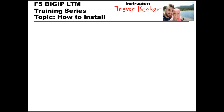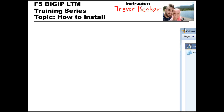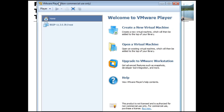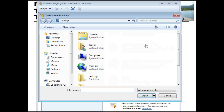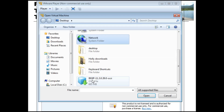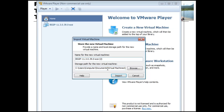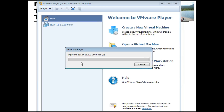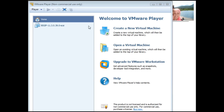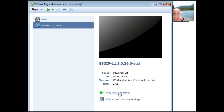Once you have your BigIP LTM file and VMware installed, start up VMware. Once it starts up, it'll look like this. When the VMware Player comes up, you need to click on Open a Virtual Machine. You're going to then locate your BigIP LTM file that you just downloaded. You can change your storage path if you want, and go ahead and click Import. After it's imported, underneath your Home section on your VMware panel, click on your BigIP file and click Play Virtual Machine.